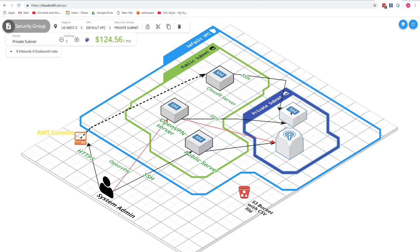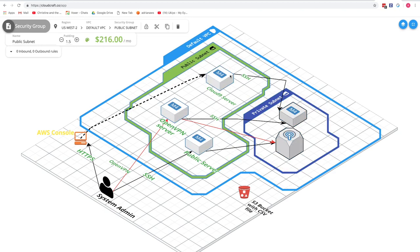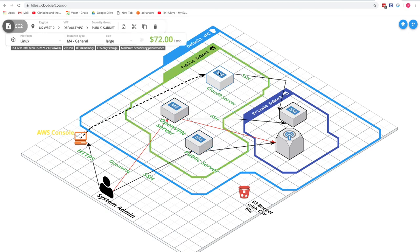Alternatively, you could launch a private server and connect through an OpenVPN server, or launch a Cloud9 server which sits in a public subnet but is more secure since you log into it through the AWS console. Once logged in via the AWS console, you can SSH into private machines by copying your key onto the Cloud9 server, and then run Logstash from there.